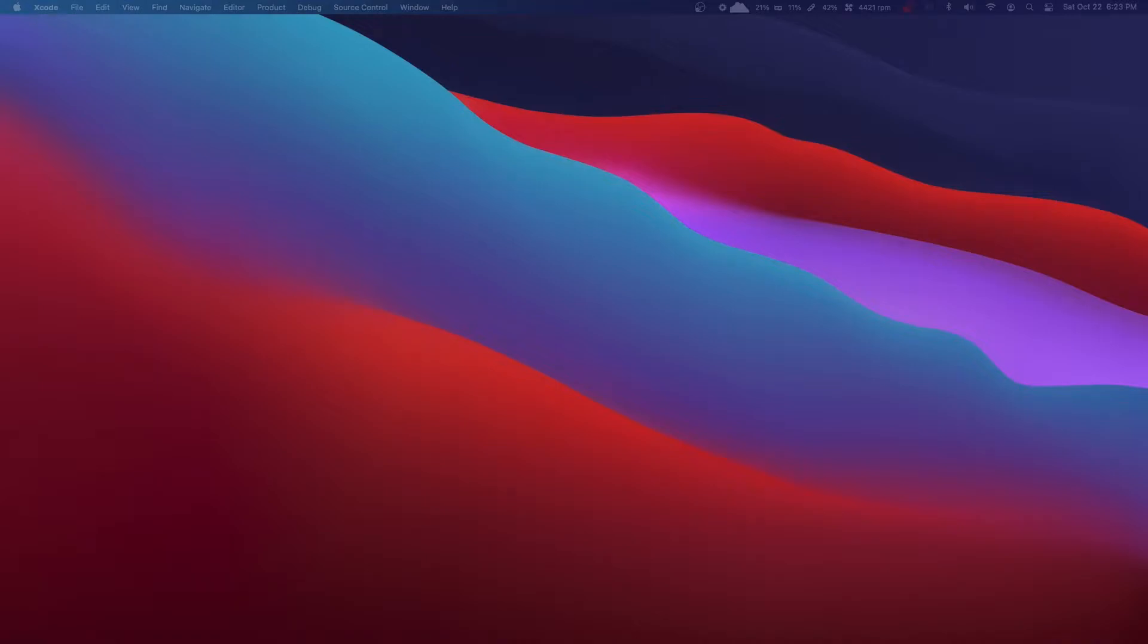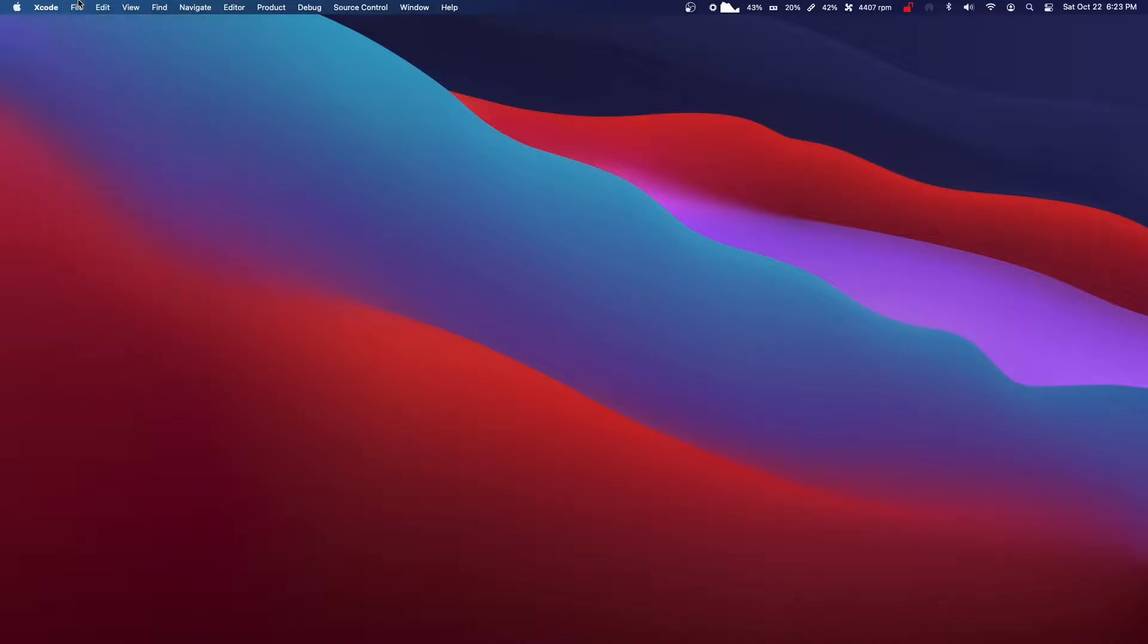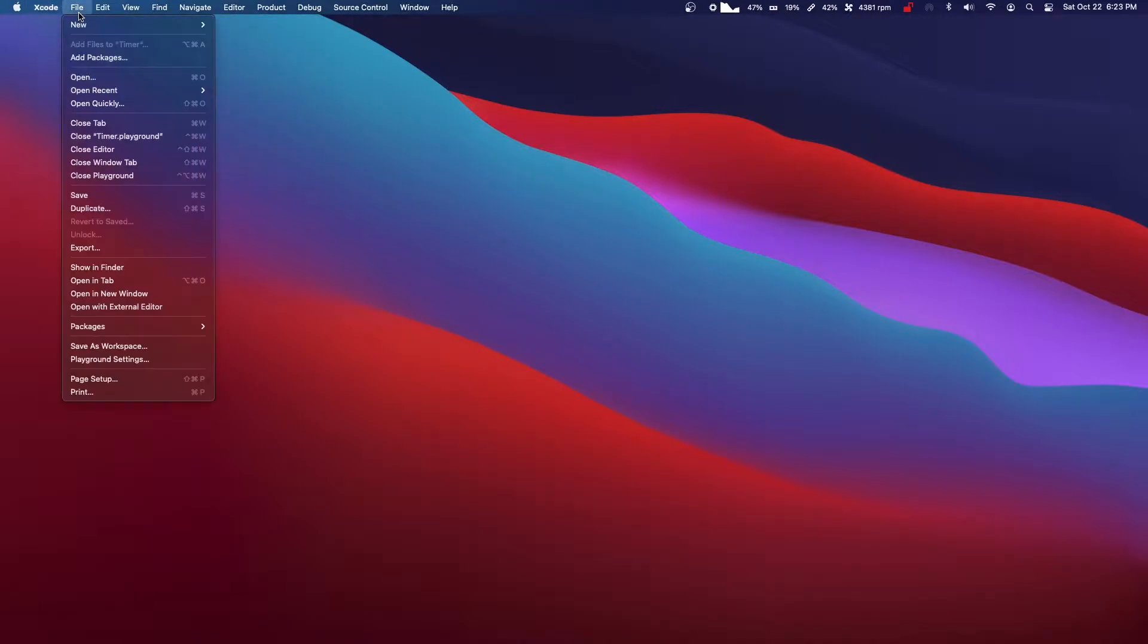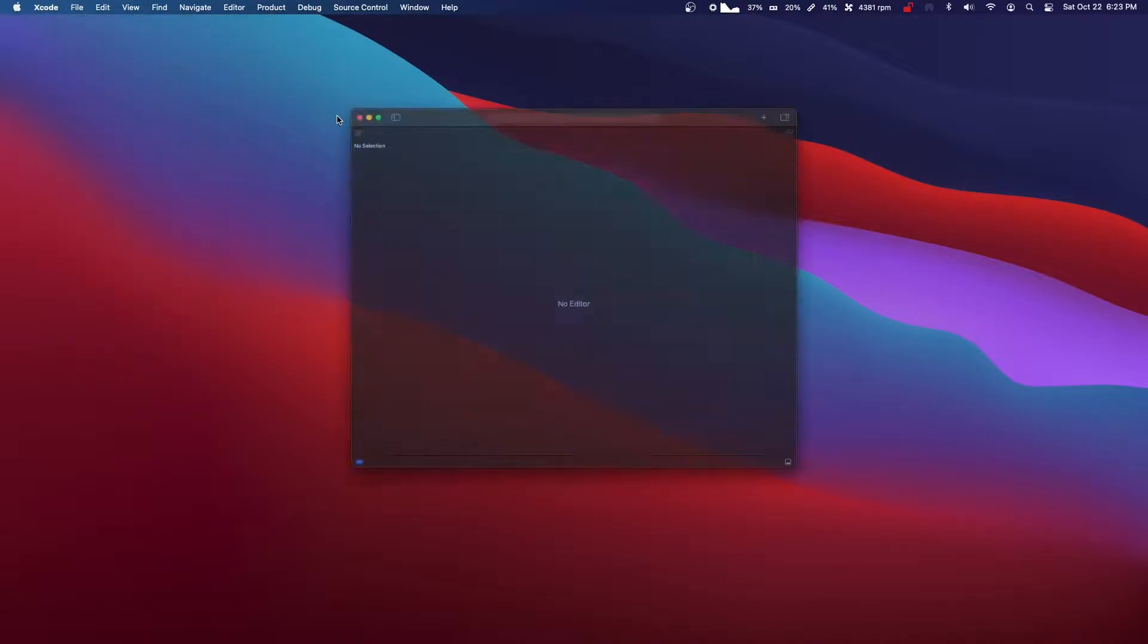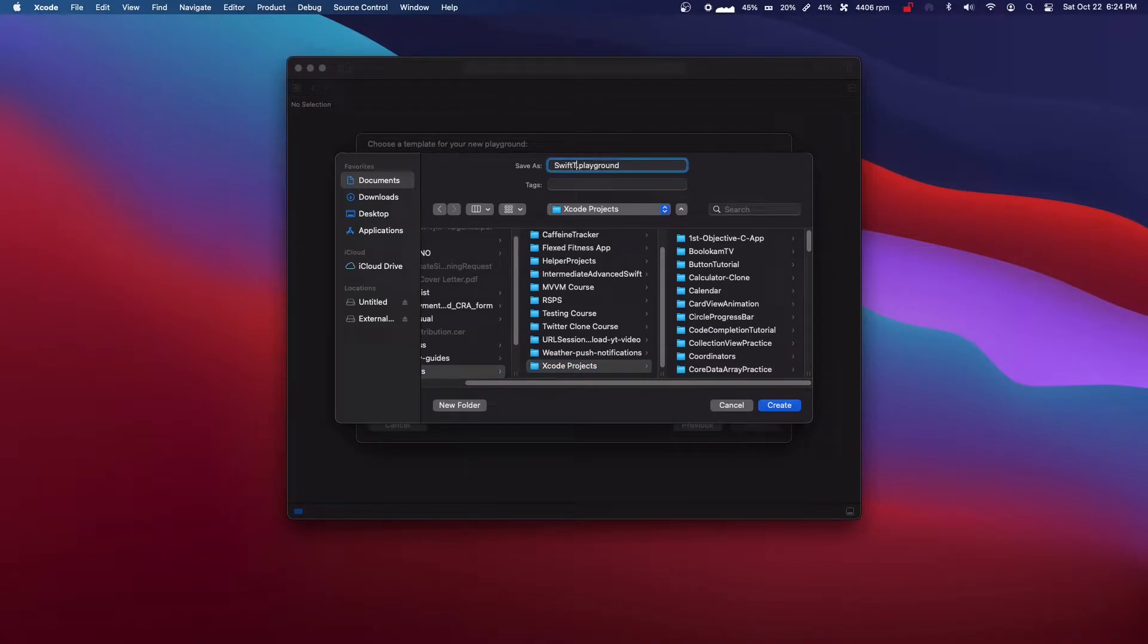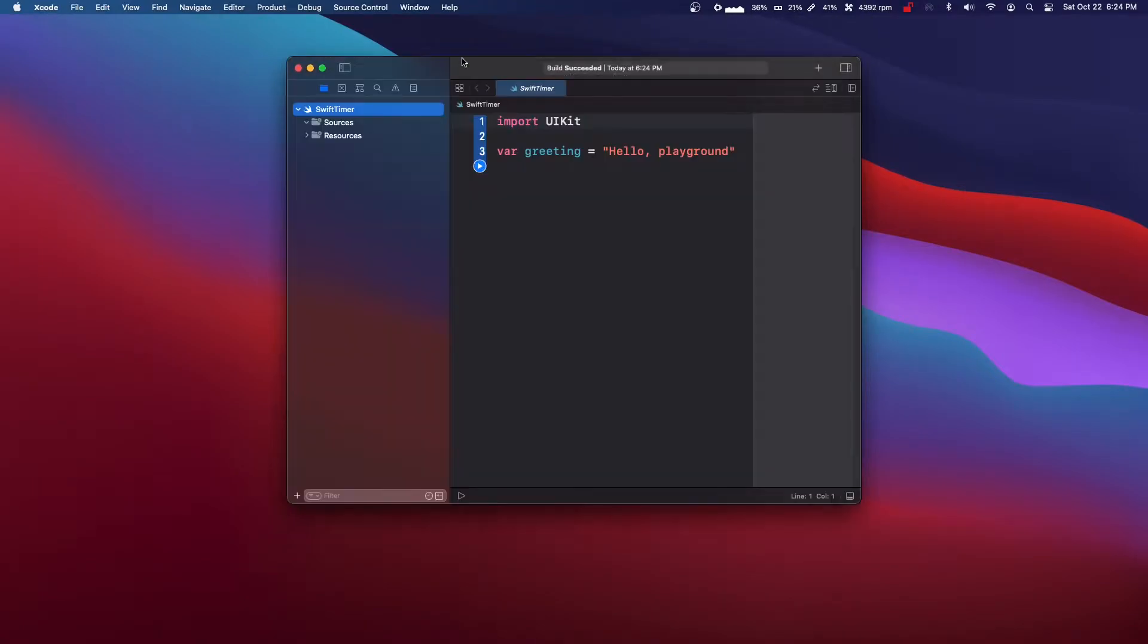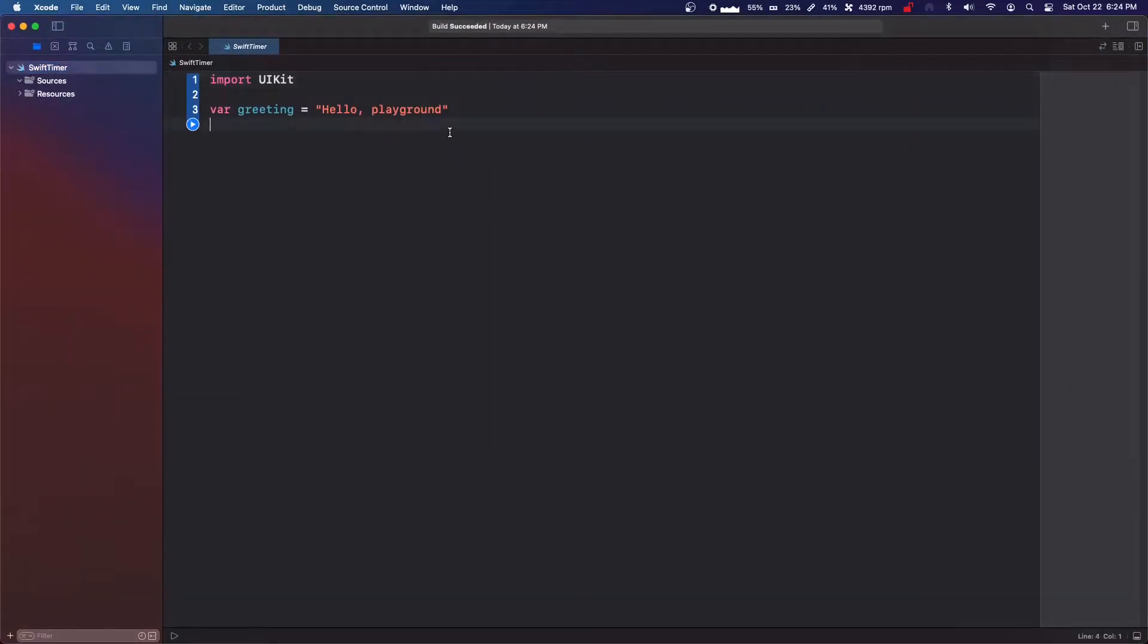Okay, so in this video I'm going to show you guys how to make a timer with Swift. So we're just going to make a new playground. So open up Xcode, go to File, New, Playground. And we're just going to title this Swift Timer. And it's going to create a project.